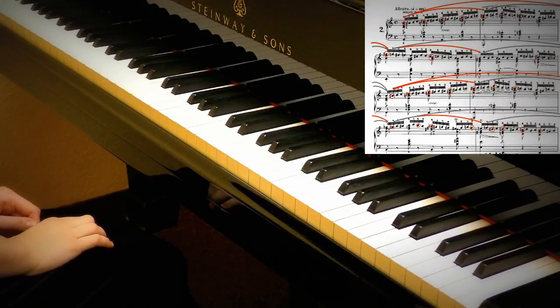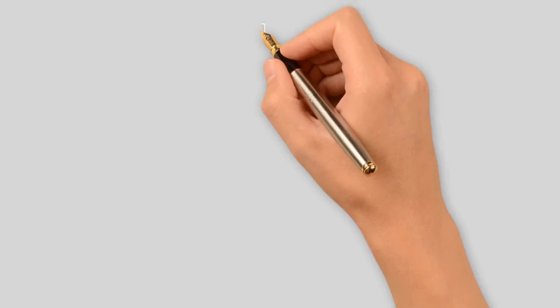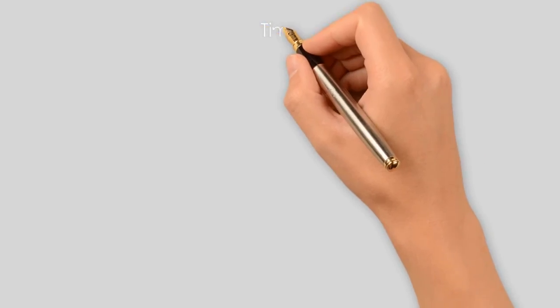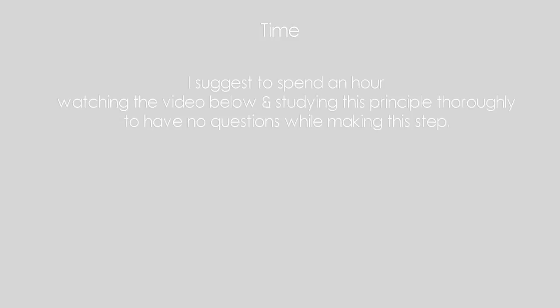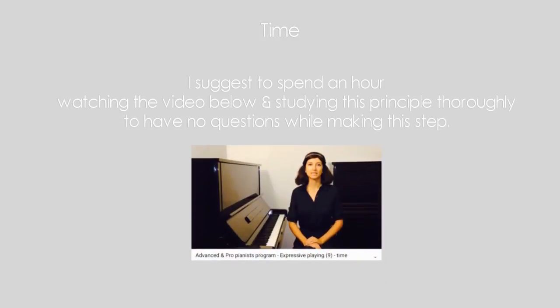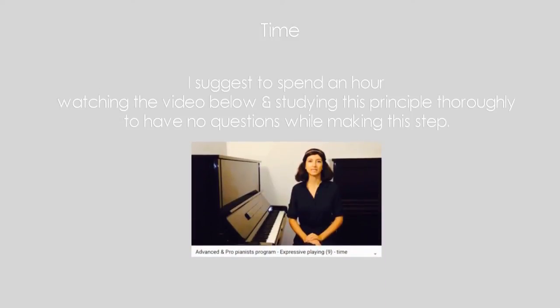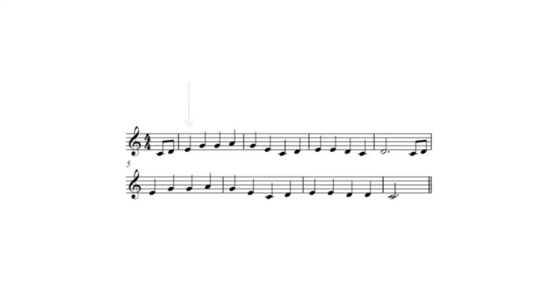Now let's add time. Time and tempo mean more than just the speed of music, it's a part of the character of music. After choosing the pulsation, connect time to the musical image of the piece,